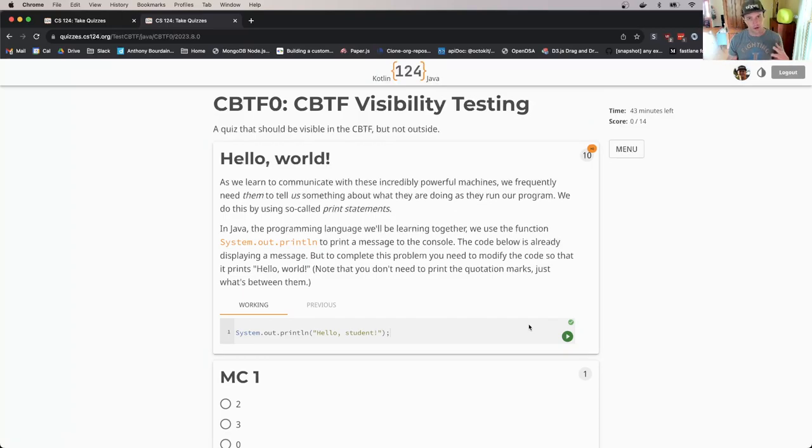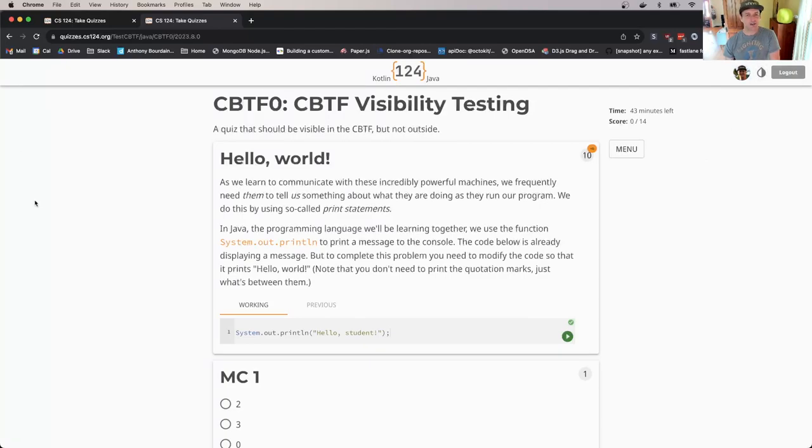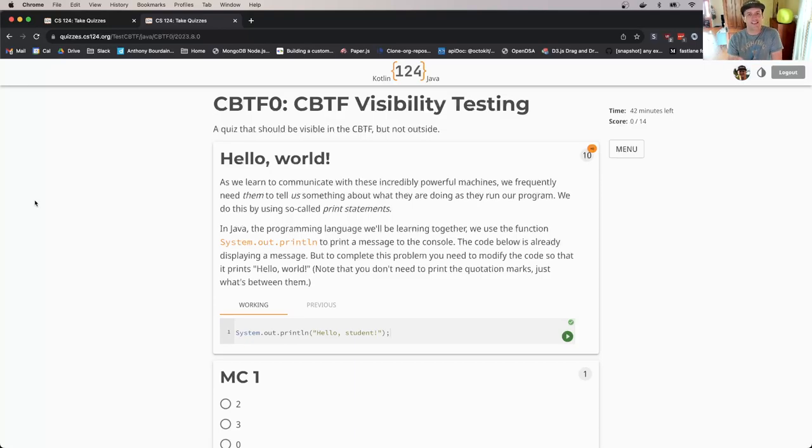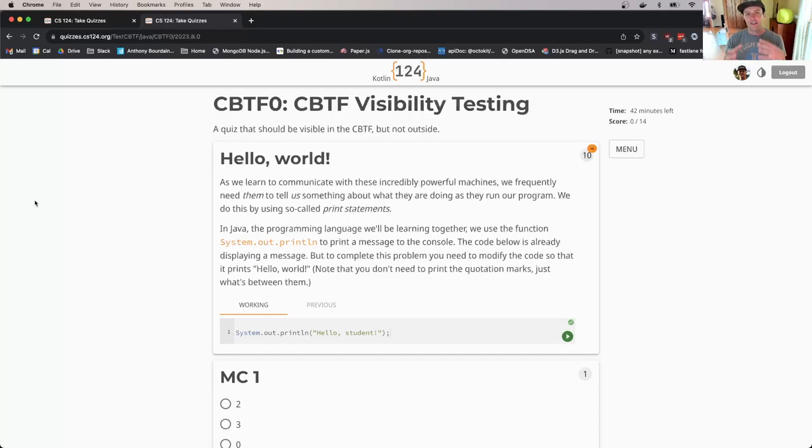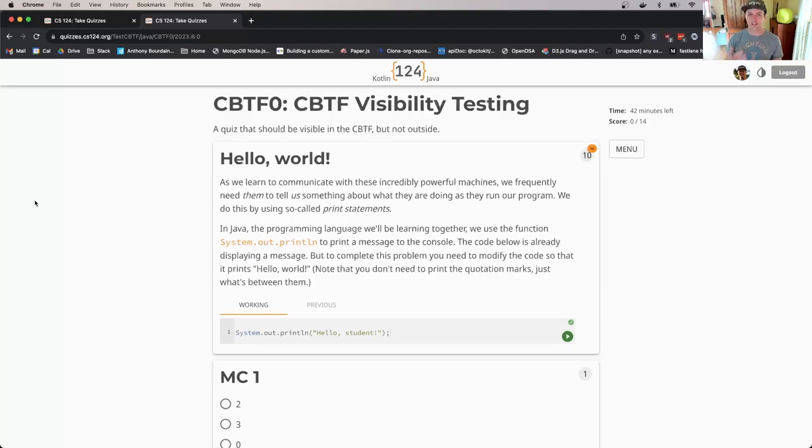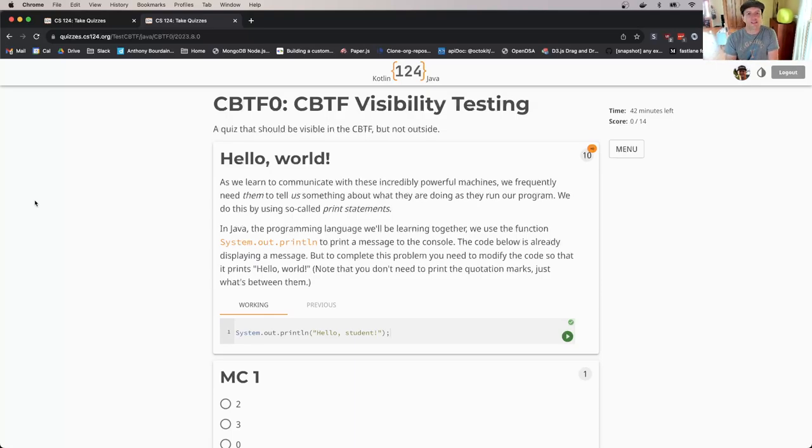This is the same interface that you use on our website. Inside the CBTF you can use dark mode if you like, but in general the other CS124 website functionality is unavailable. Inside the CBTF you cannot access the rest of the CS124 website, you cannot access Google, you cannot use ChatGPT, you cannot ask a friend or get help from the course staff. These assessments are designed to allow us to establish what you know.